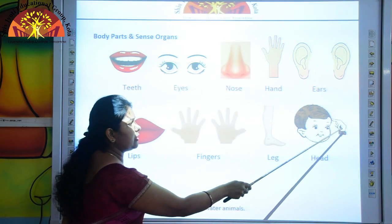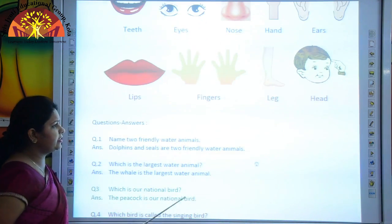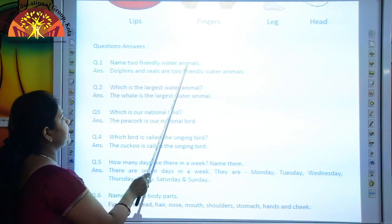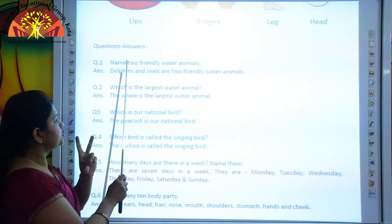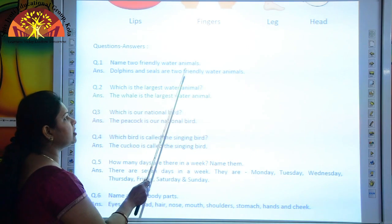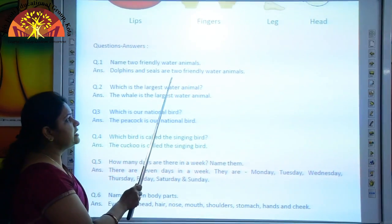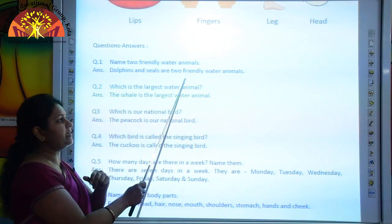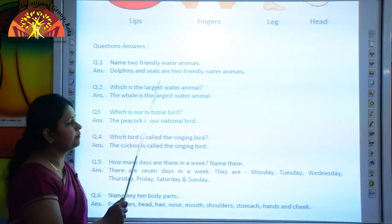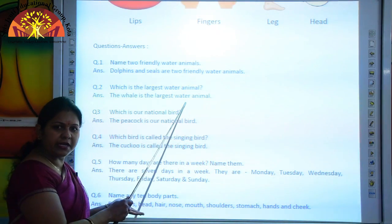In this picture the boy is touching his head. Now let us revise question answers. Name two friendly water animals. Dolphins and seals are two friendly water animals. Which is the largest water animal? The whale is the largest water animal.